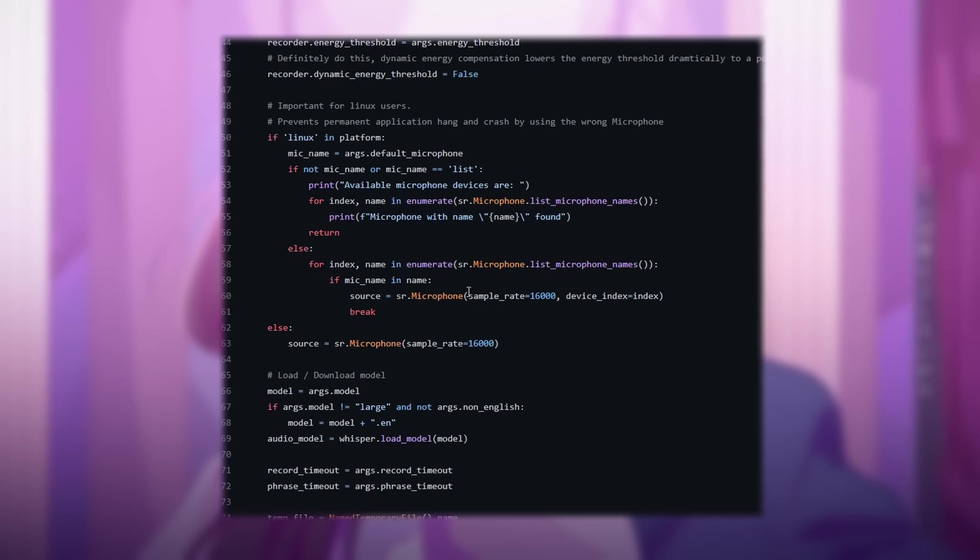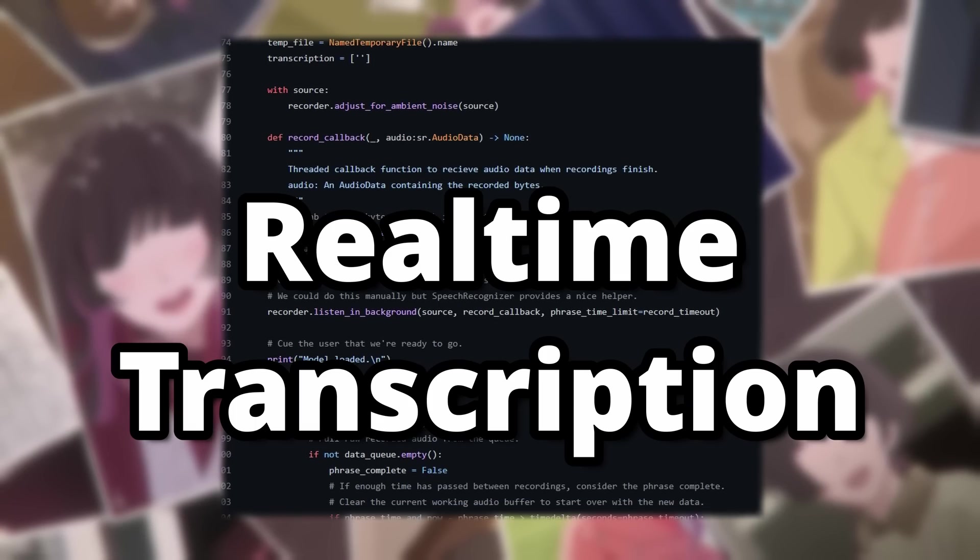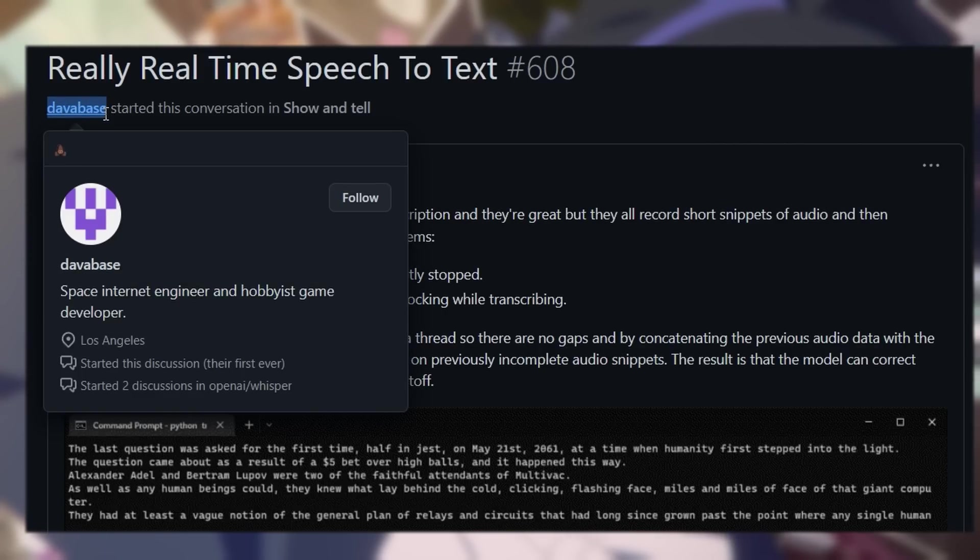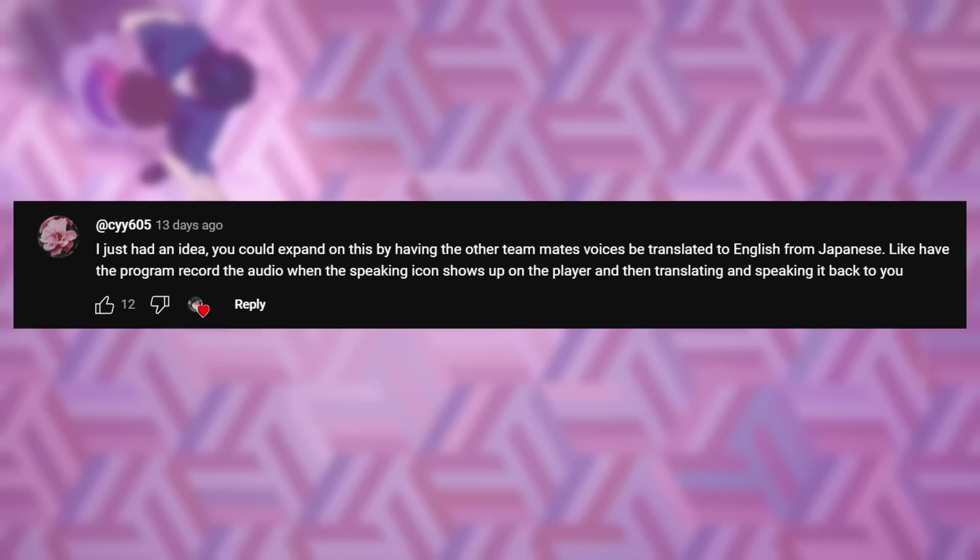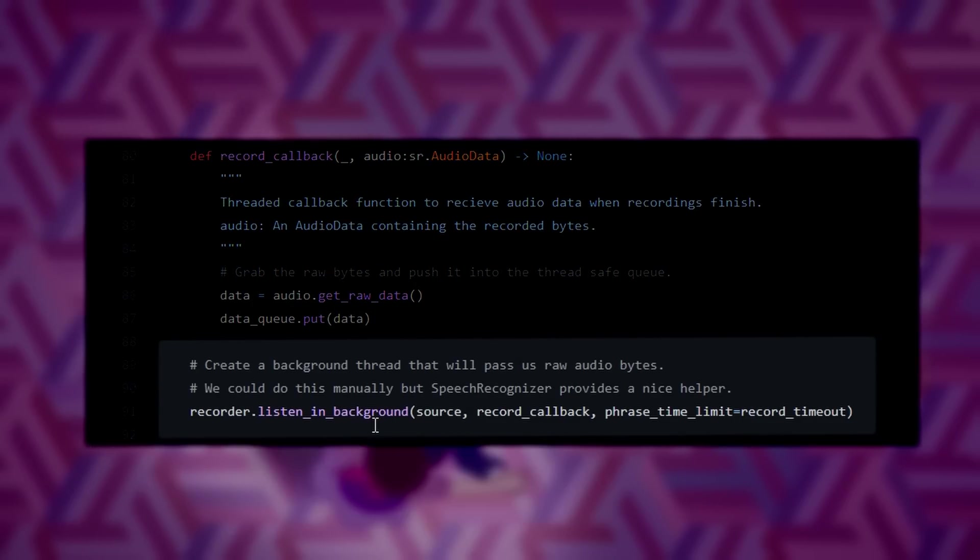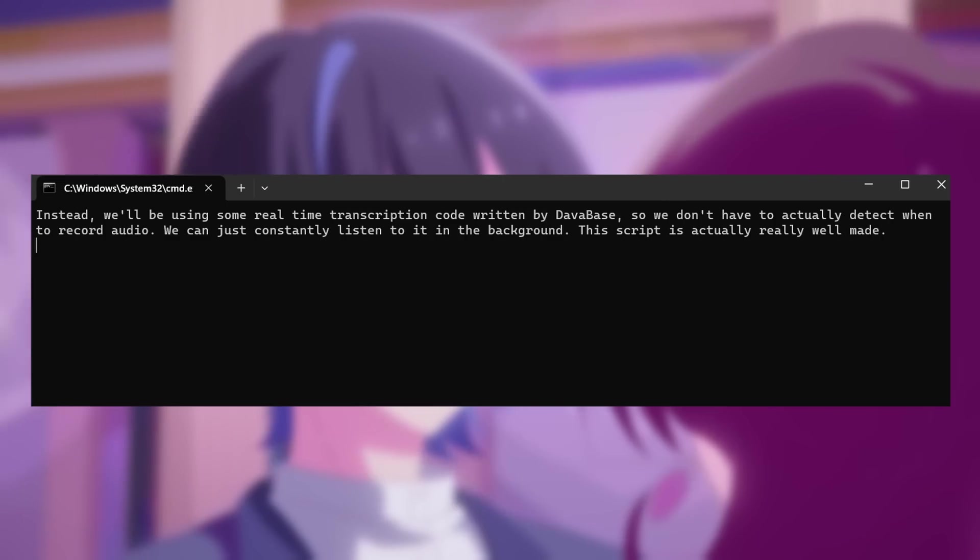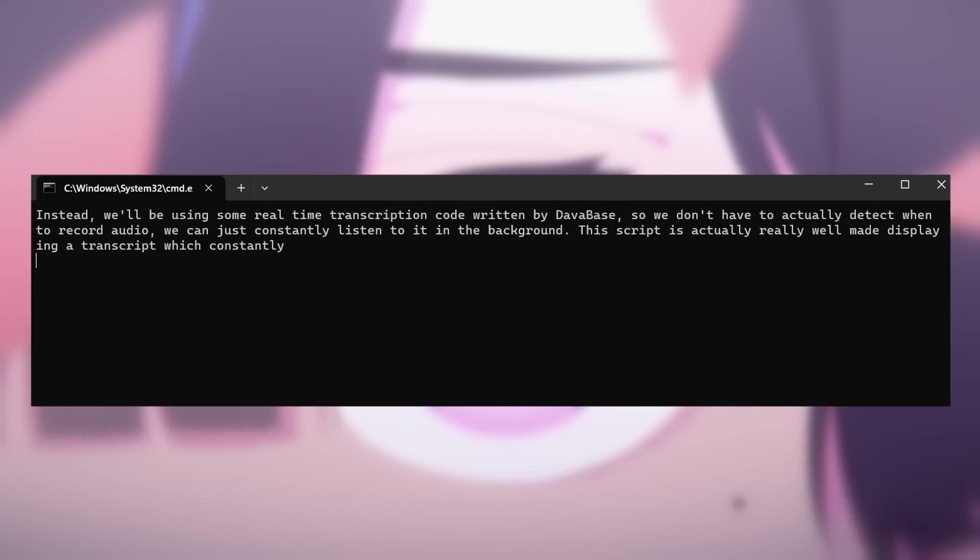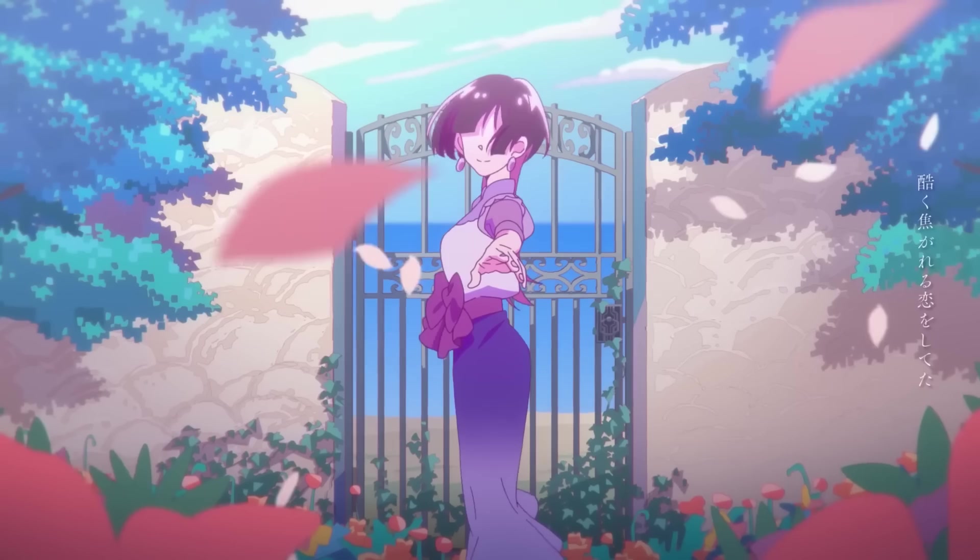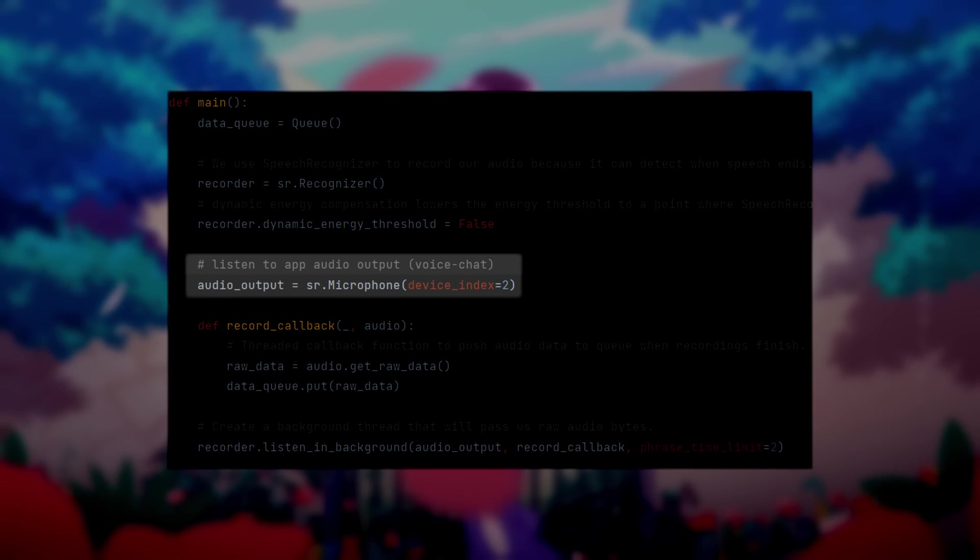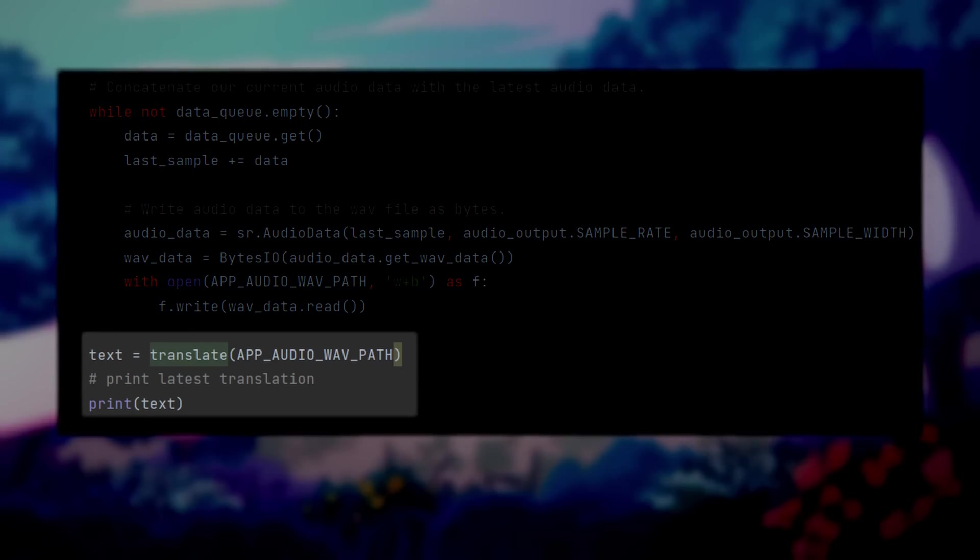Instead, we'll be using some real-time transcription code written by Davabase, so we don't have to actually detect when to record audio, we can just constantly listen to it in the background. This script is actually really well made, displaying a transcript which constantly updates as you speak into your mic. So we'll be making some edits to the code to listen to our game audio instead, and only print the latest translation.